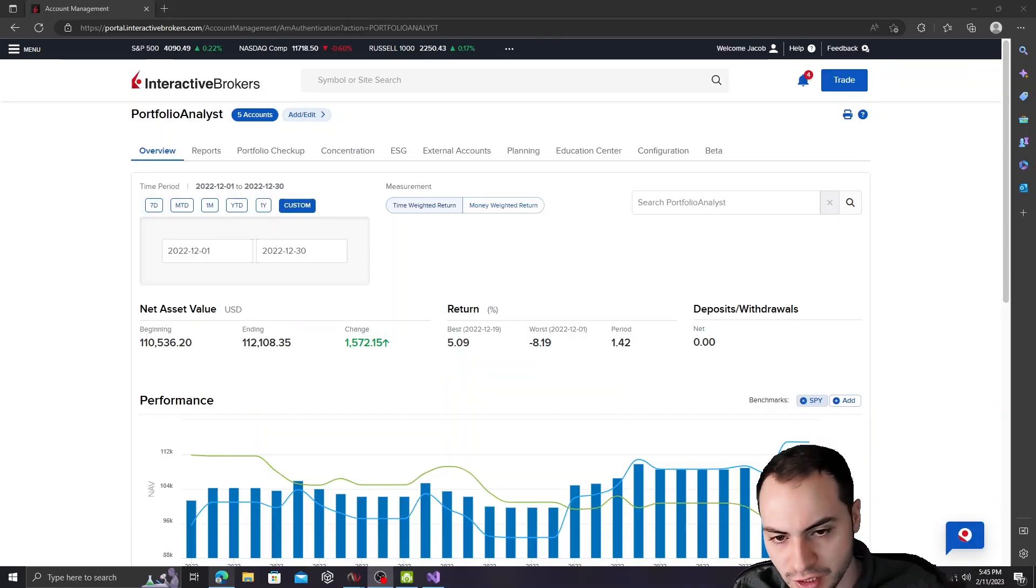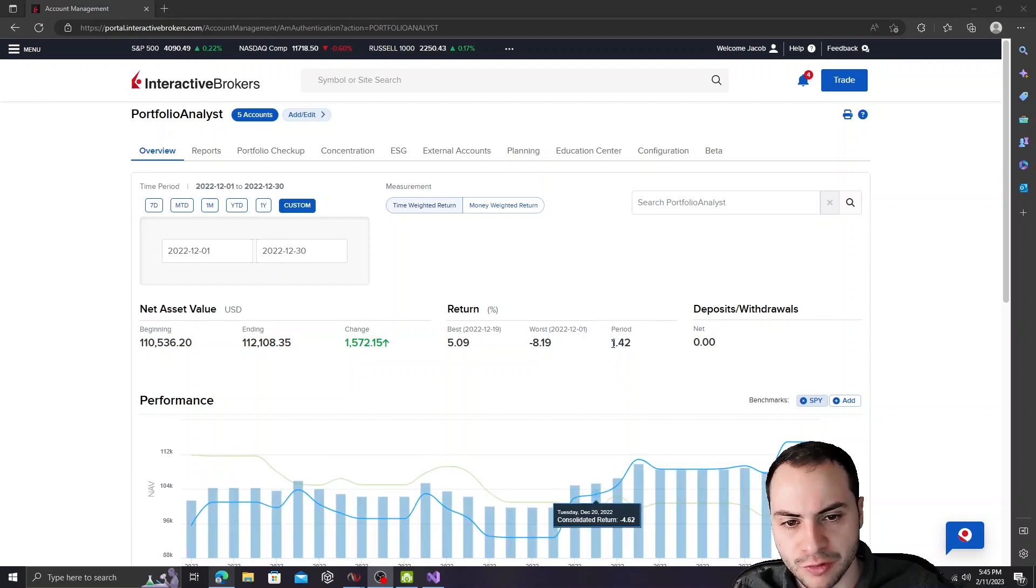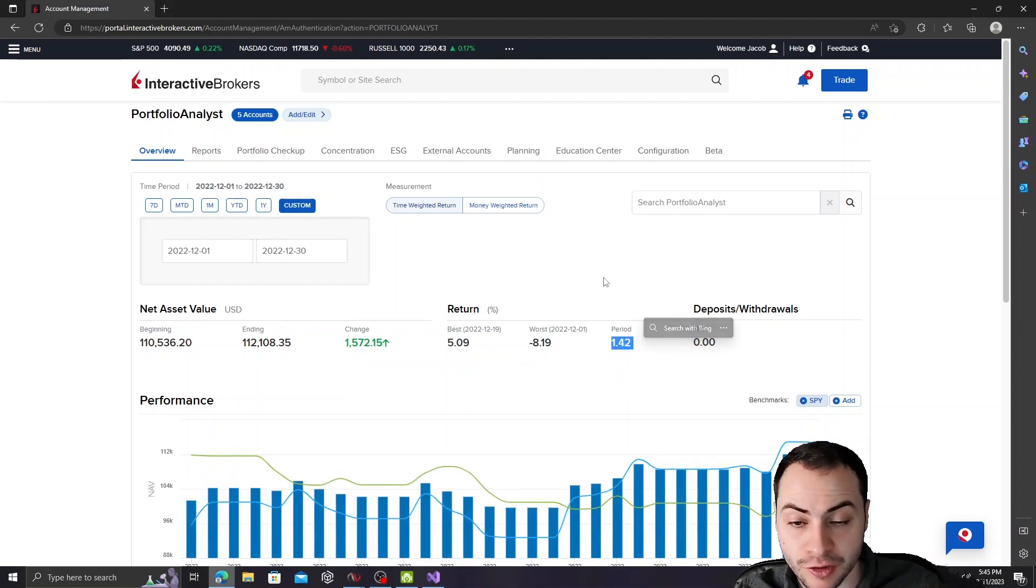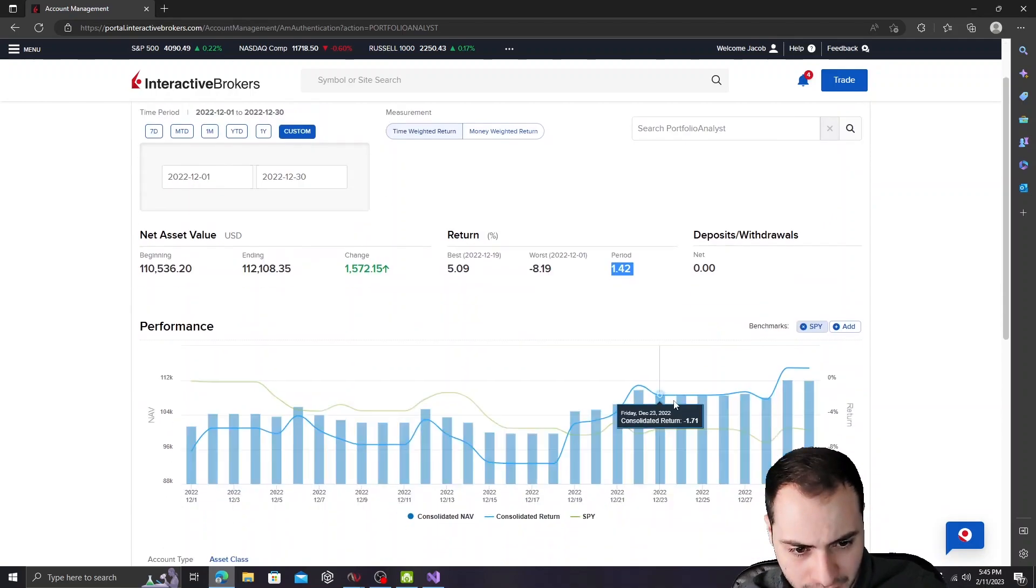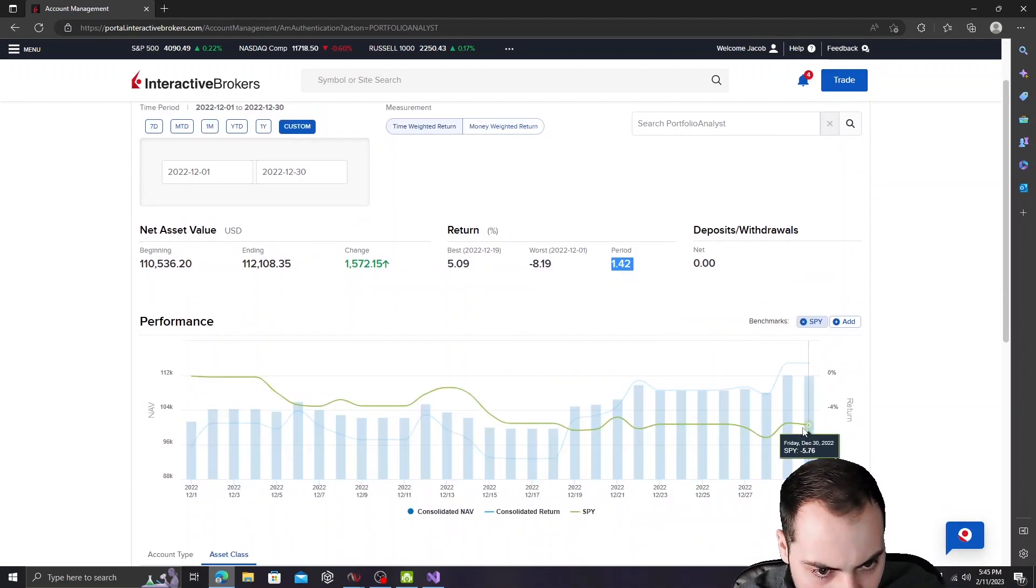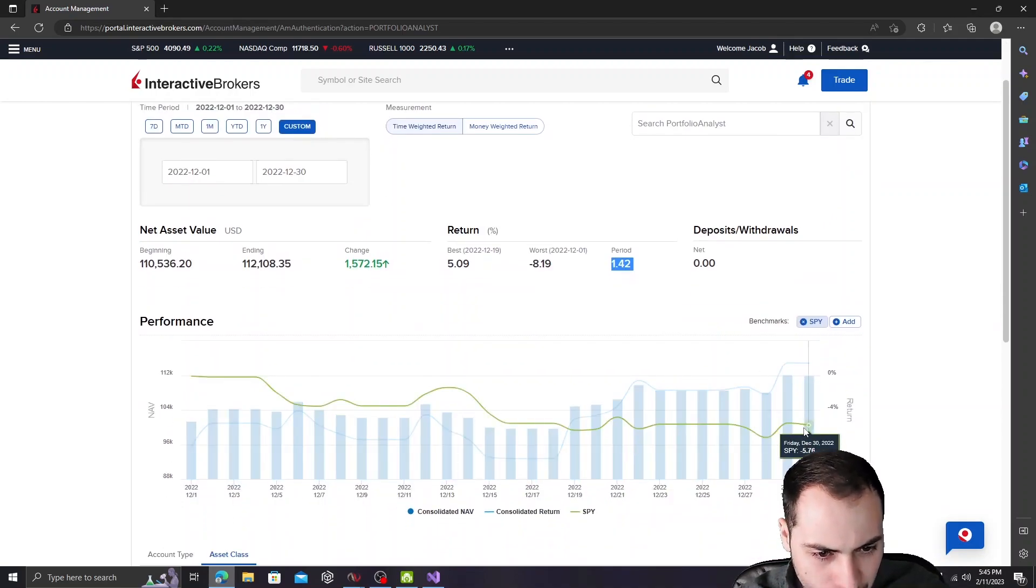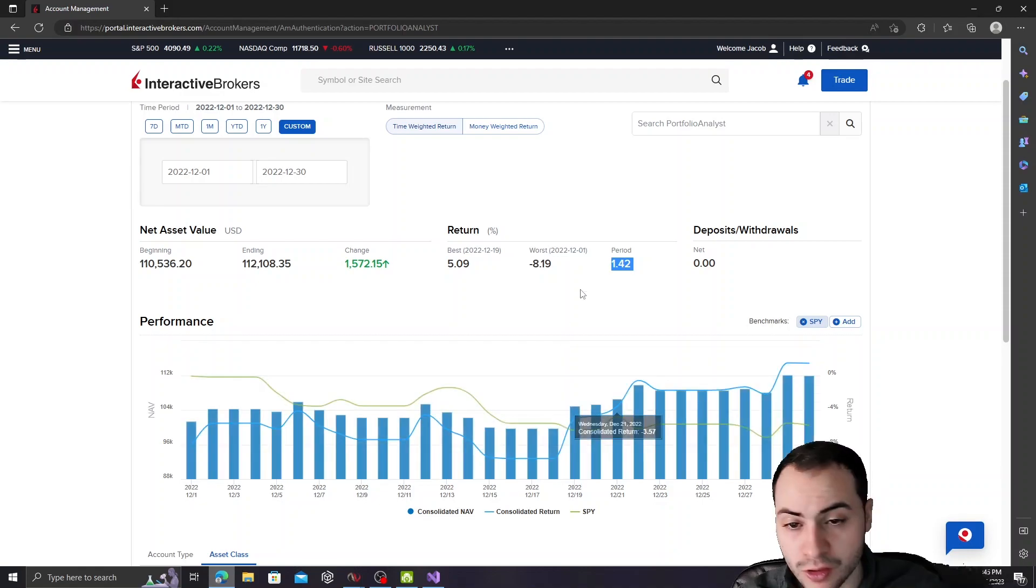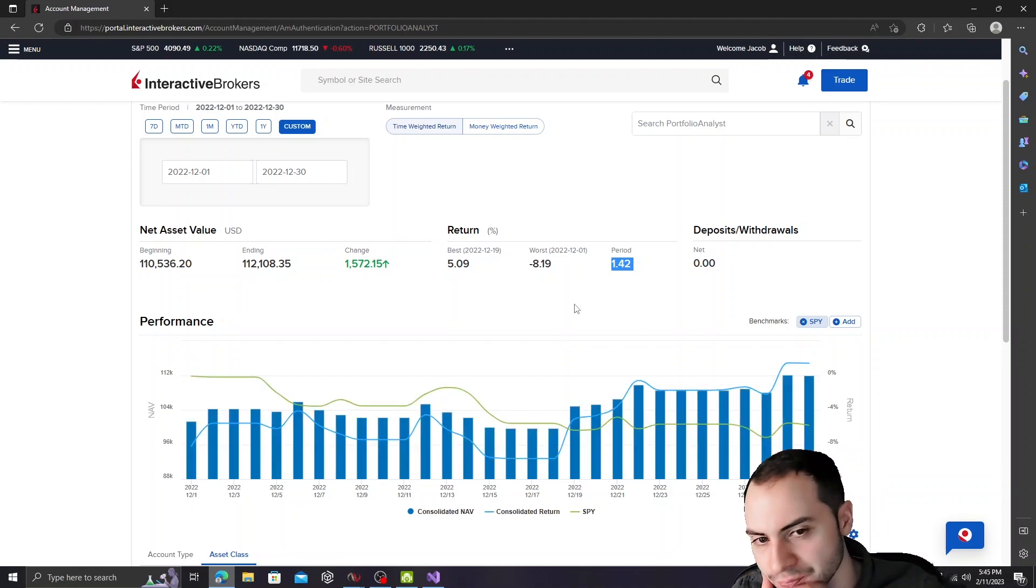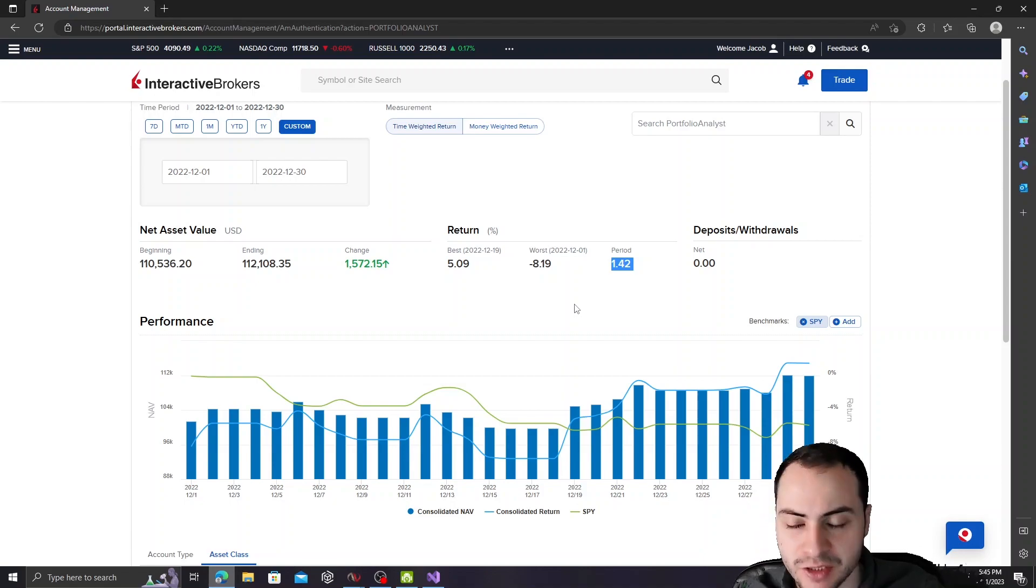Okay, so for December 2022, we did 1.42% return on that month. The S&P for that month was down about 5.76%, so a very good outperformance. We outperformed the S&P by about 6%.